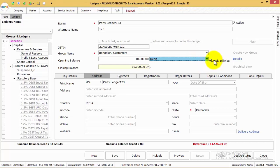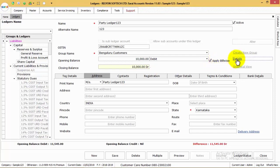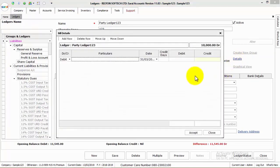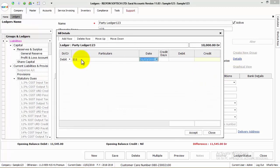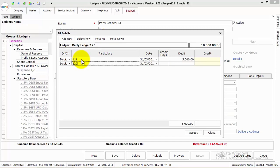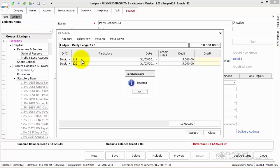Next, enable Apply Bill-wise and provide the bill details for the opening balance under the hyperlink Details. In this screen, provide the complete bill details with respect to the amount mentioned above.